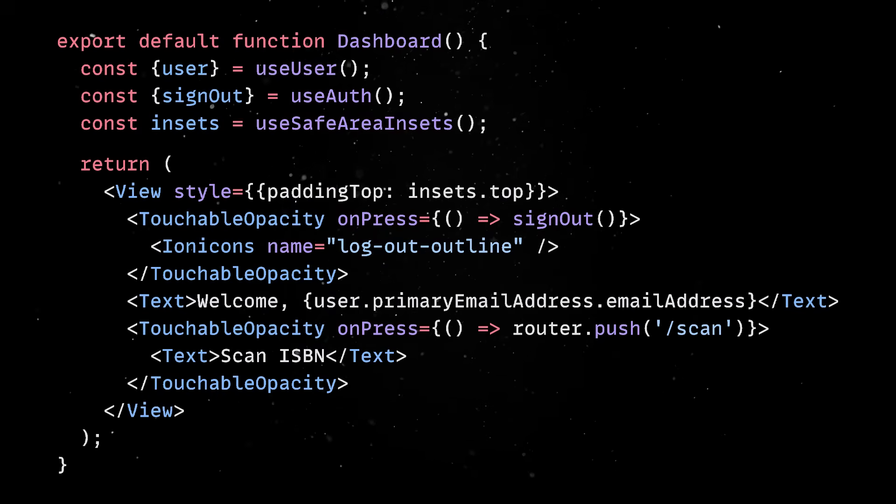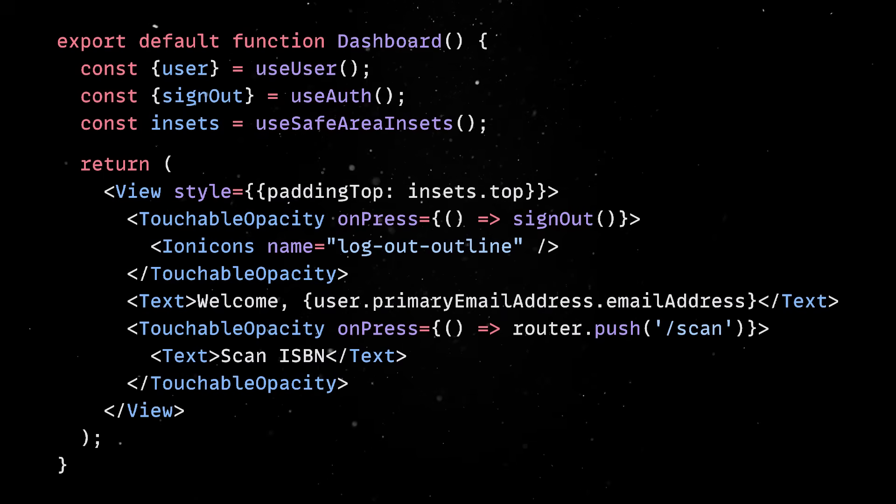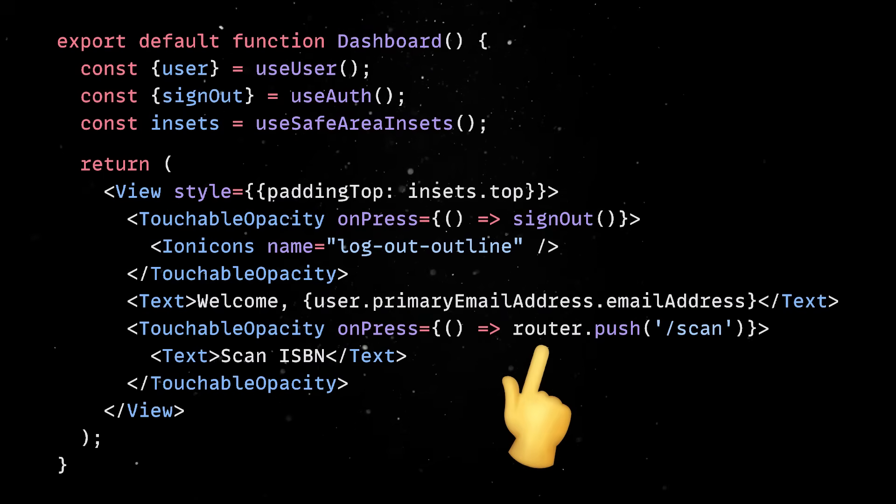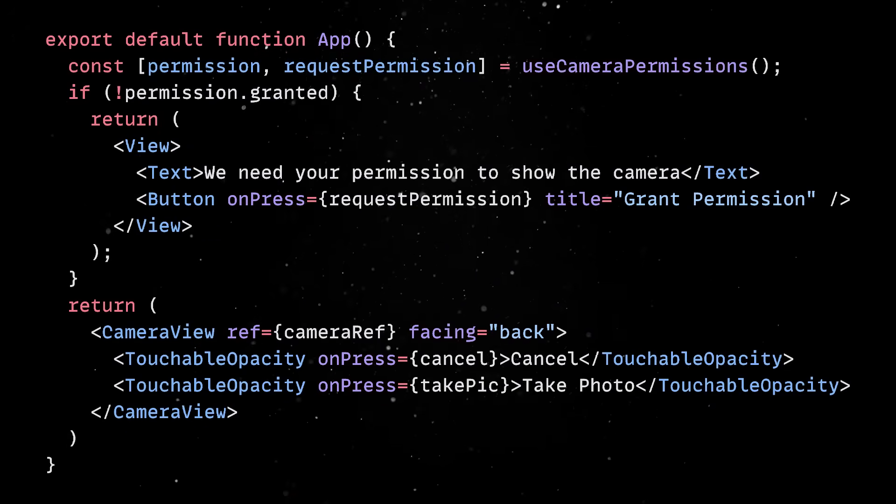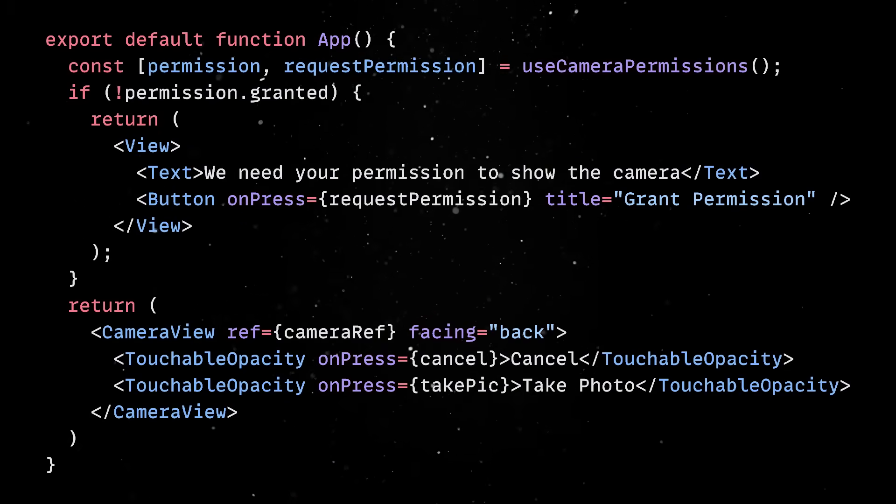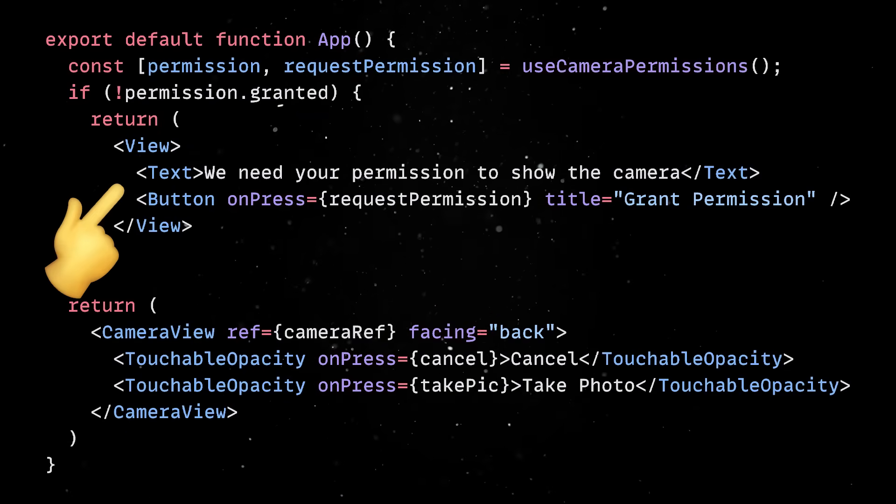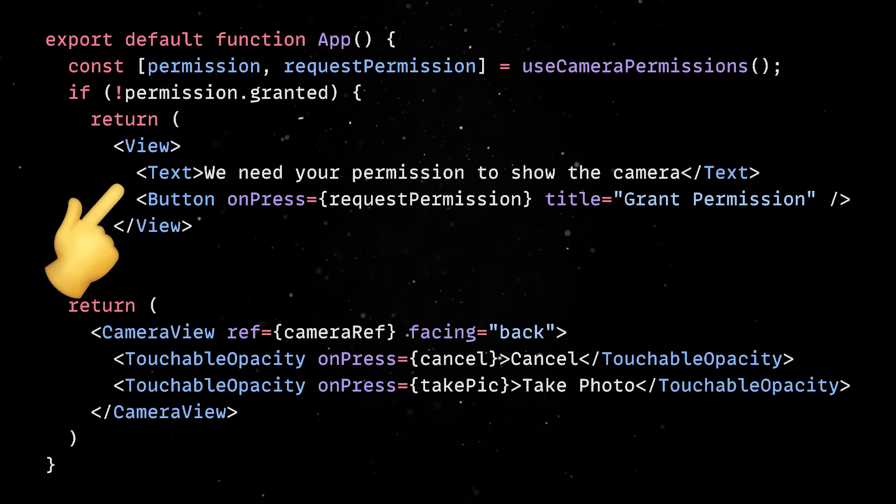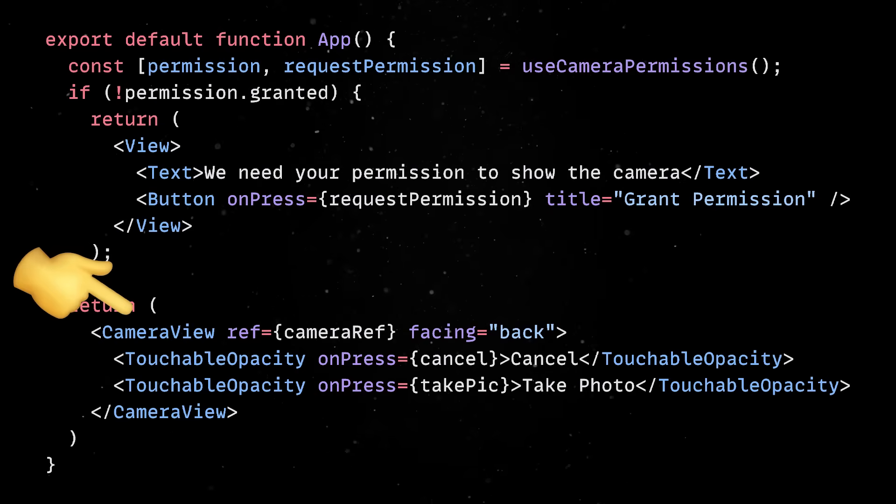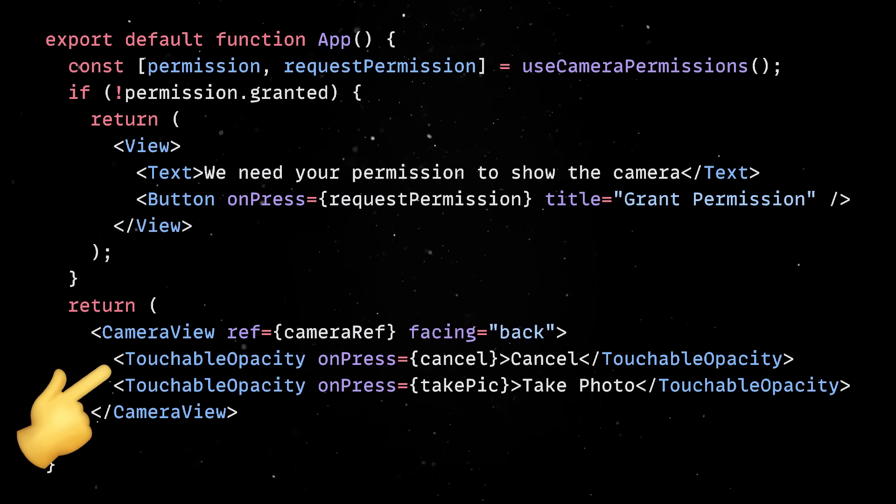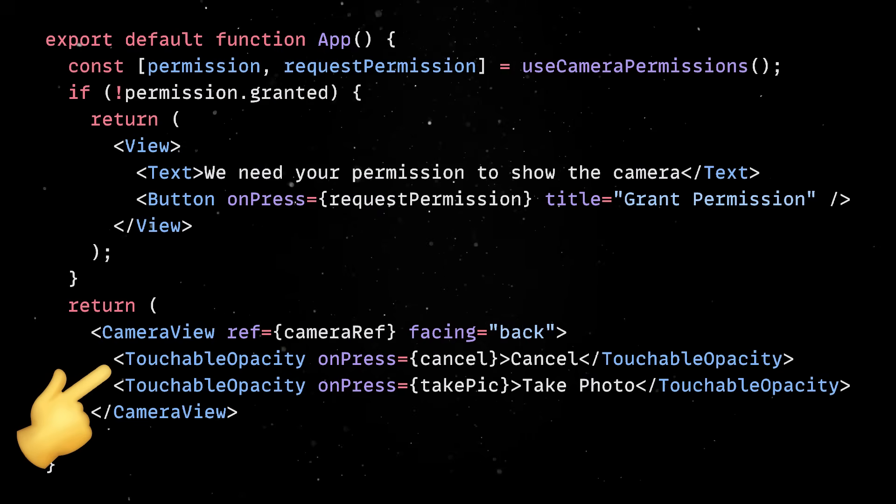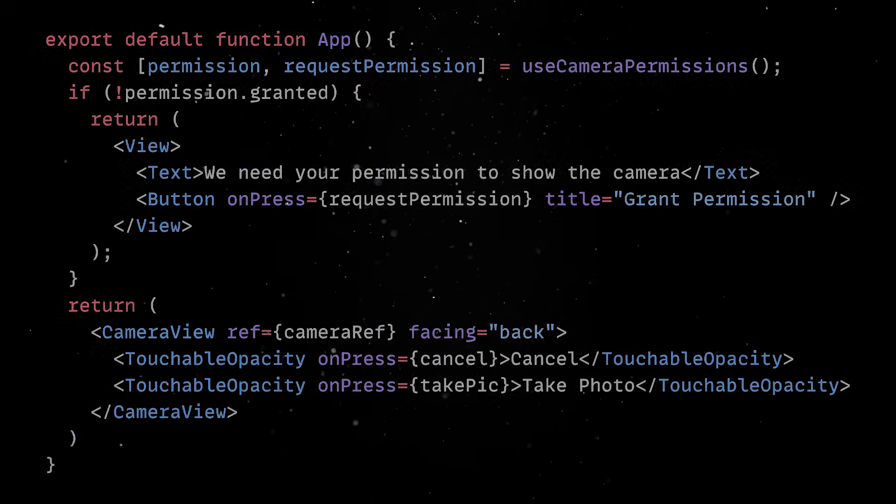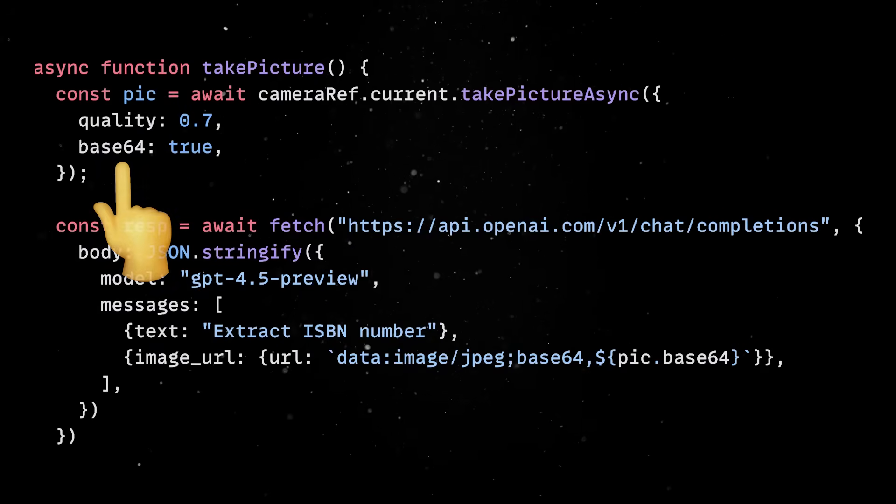Navigation is powered by the Expo router, so when the user taps the scan button, we simply push them to the scan route. Here's where things get a bit more interesting. When you land on the scan view, we ask for camera permissions, and if the user grants them, we fire up the back-facing camera using Expo Camera. At the bottom, we've got two buttons. Cancel allows us to go back to the dashboard, while Take Photo lets us snap the book cover.